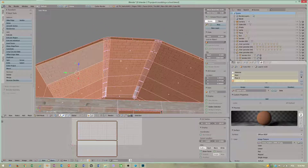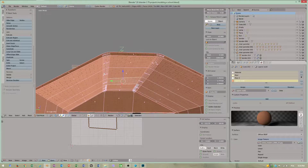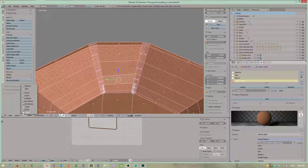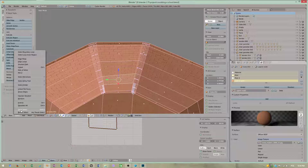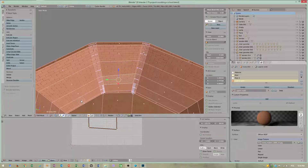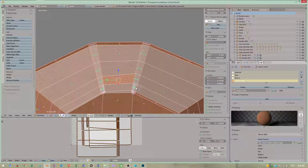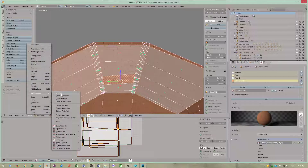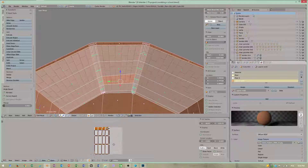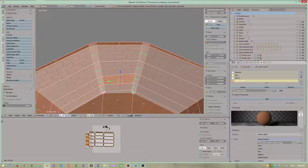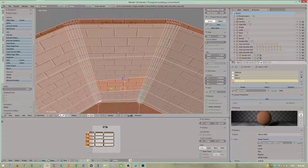Now I have to texture my roof object. The quickest way to select this is using circle select with Shift+Q, which is very fast for selecting small edges. Hit the right mouse button, go to UV unwrap. We have to rotate our texture.